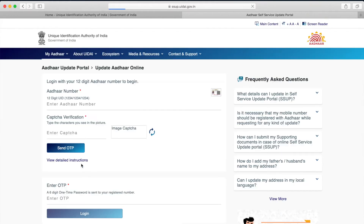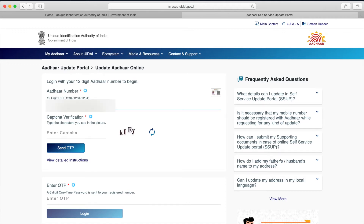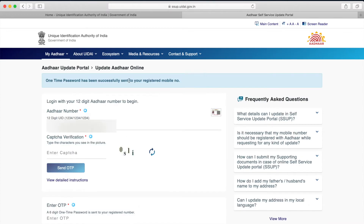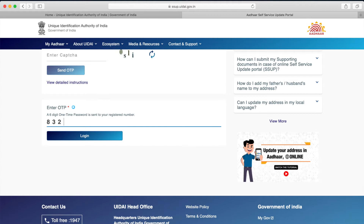Click on 'Proceed to Update Aadhaar.' It will take us to a screen where we need to enter our Aadhaar number, then the captcha information shown on the screen, and then click on 'Send OTP.' It will send an OTP to our mobile device. Once we receive the OTP, enter it and click on 'Login' to log into the system.